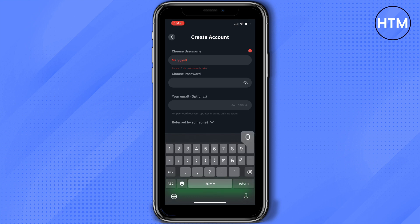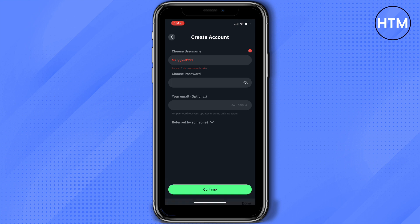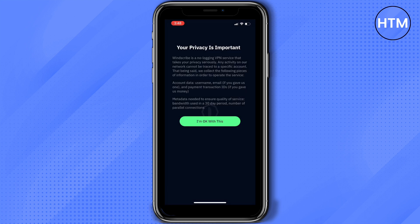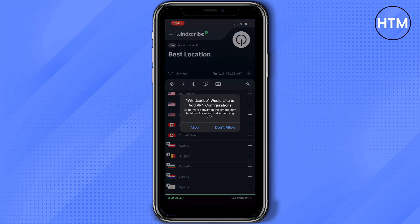So in here I'm just going to choose my username, my password, and email is actually optional. Once you're done you just click next. Make sure to read this first and then once done click or tap I'm okay with this.